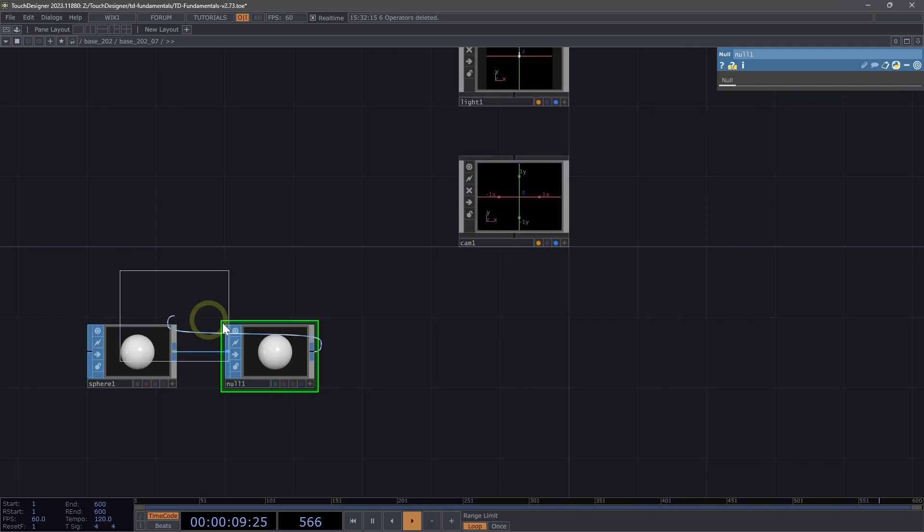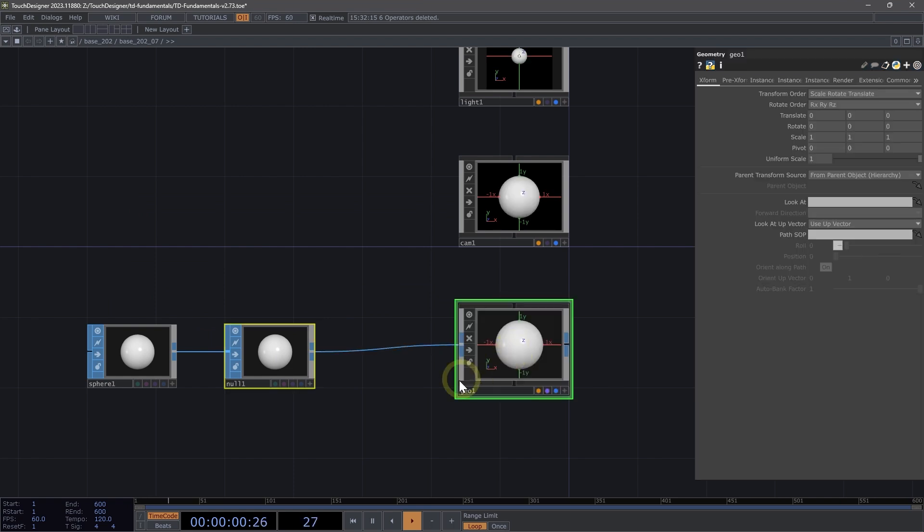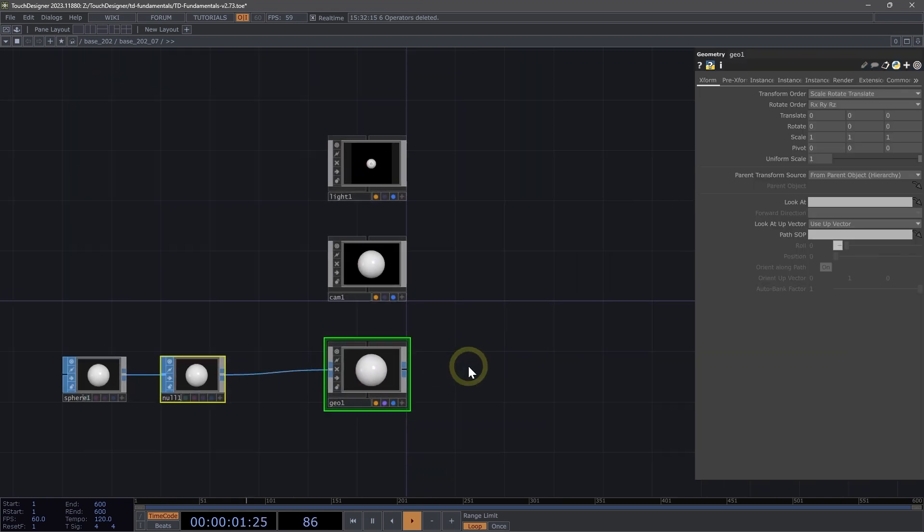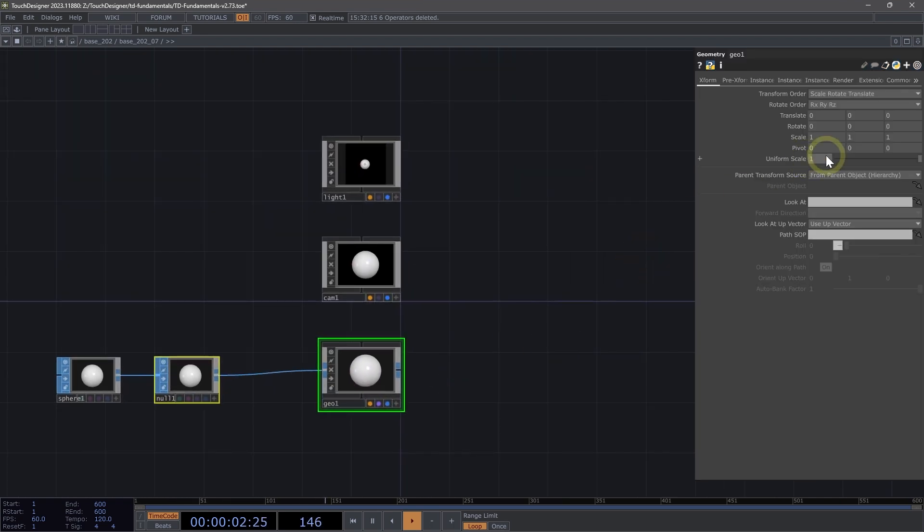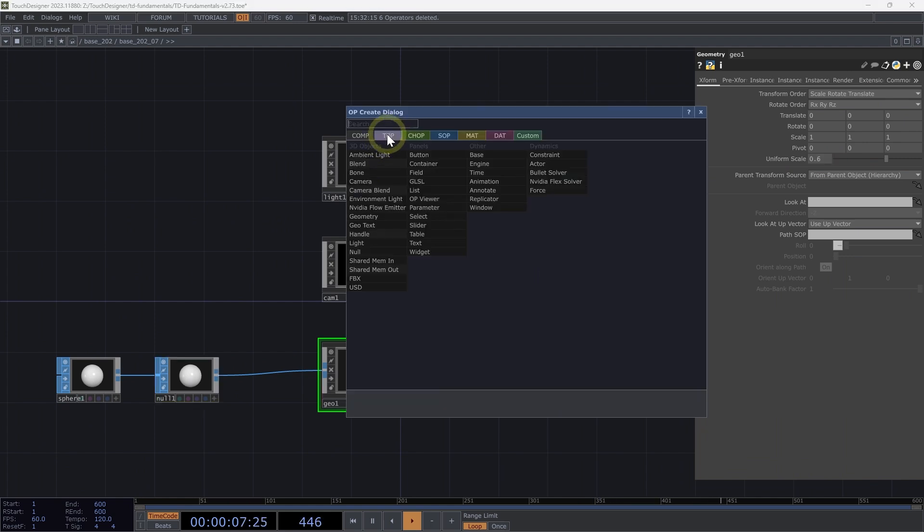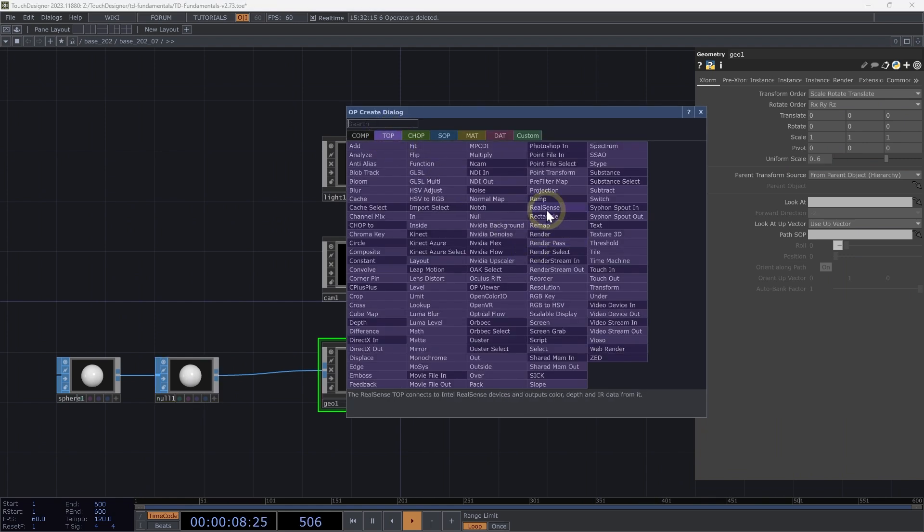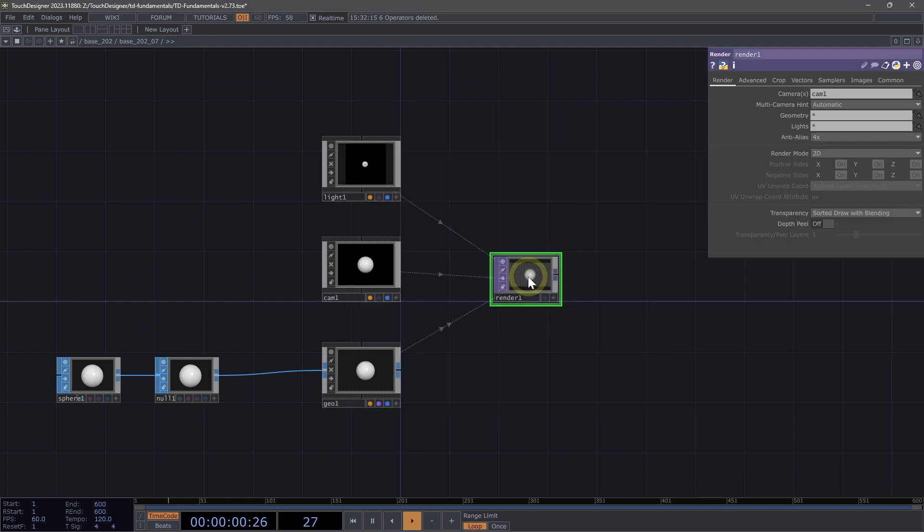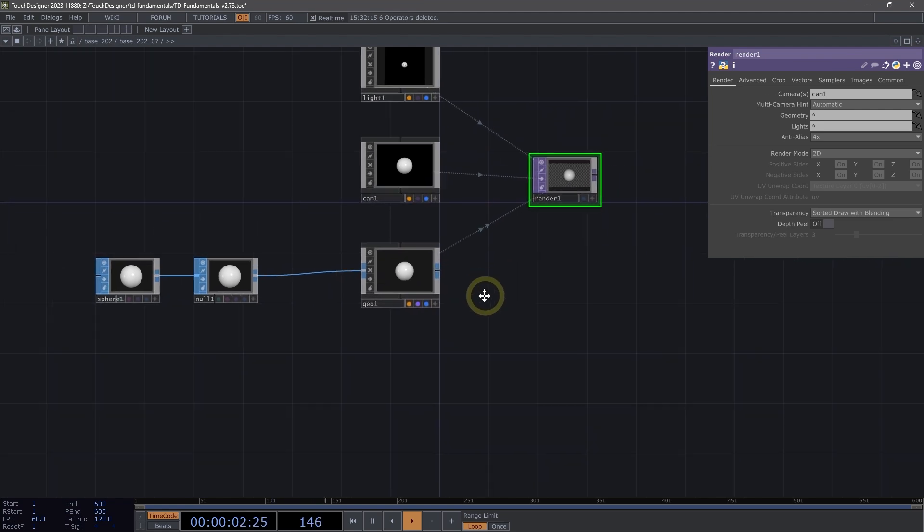I'm going to right-click and add a geometry comp. On my geometry, let's change the uniform scale to 0.6 and add a Render Top to complete my render pipeline.